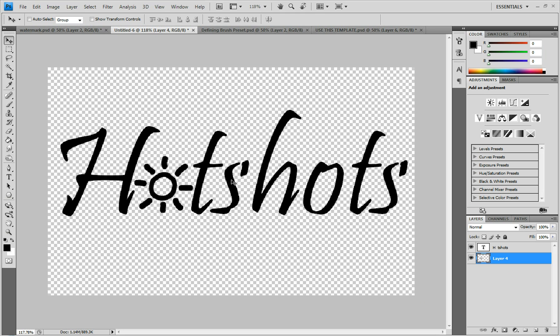Now I'm not going to go over how to make a logo in this tutorial, but this is just something that I thought was really witty because it's hot shots, you know, like the picture and the sun. Hot shots.